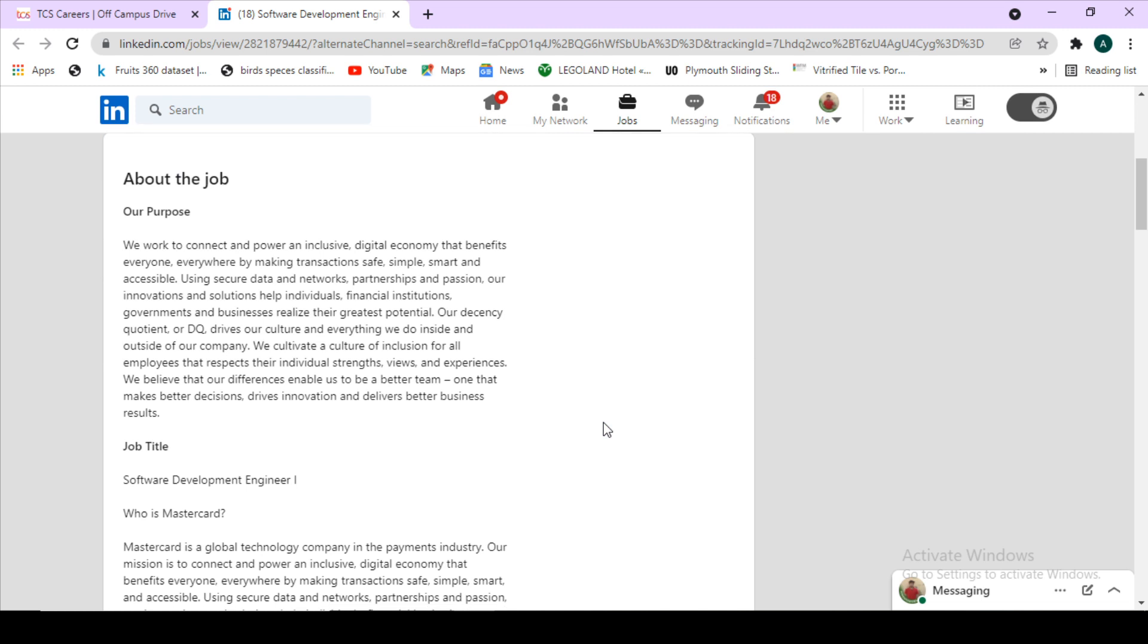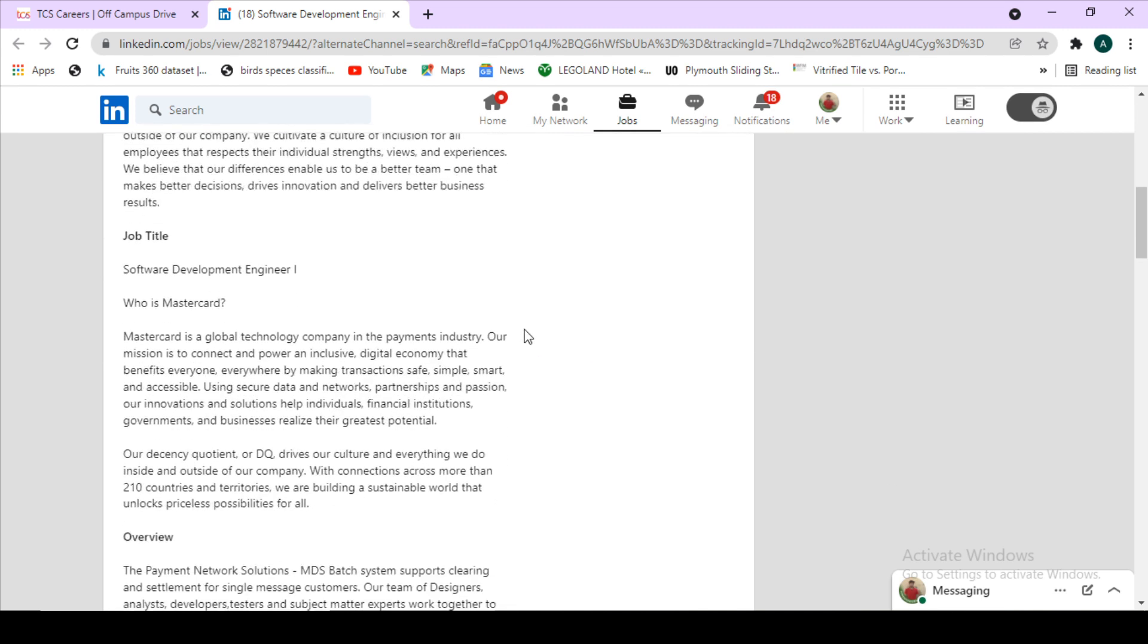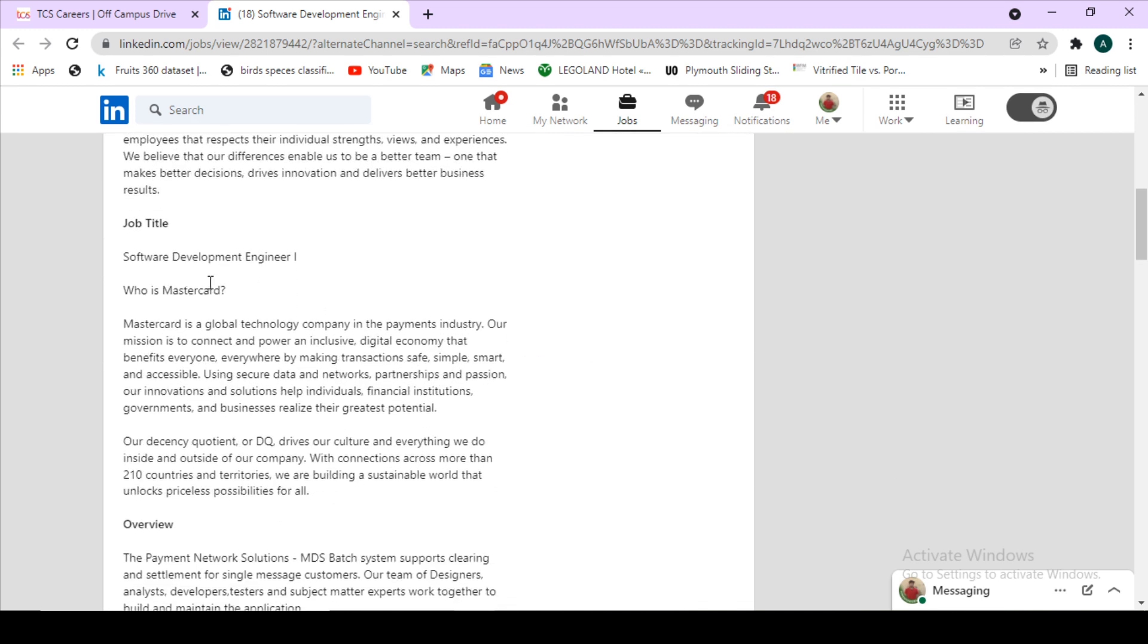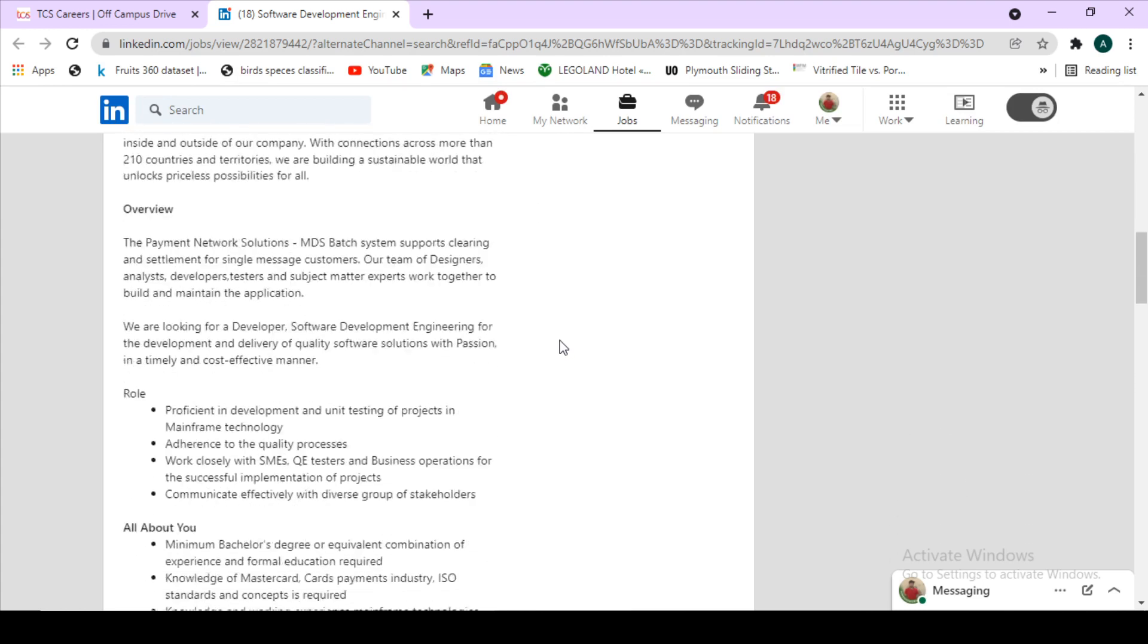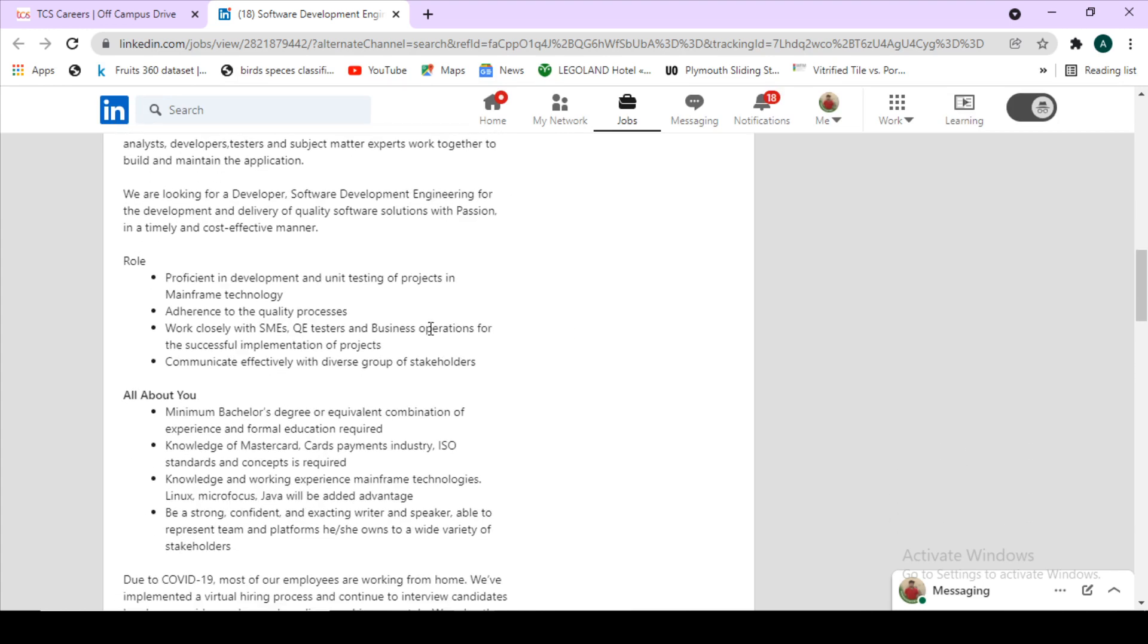All the things about the job are given in the description here. You can see what is the job title, what is MasterCard, the information about the company—all these things are given to you.